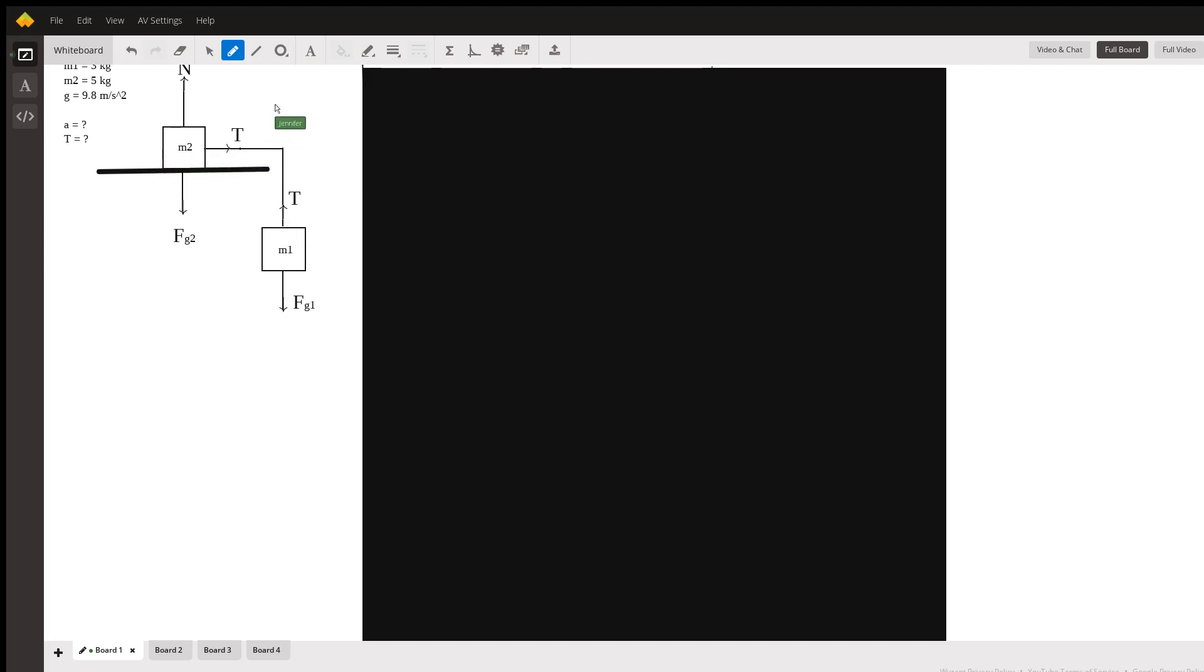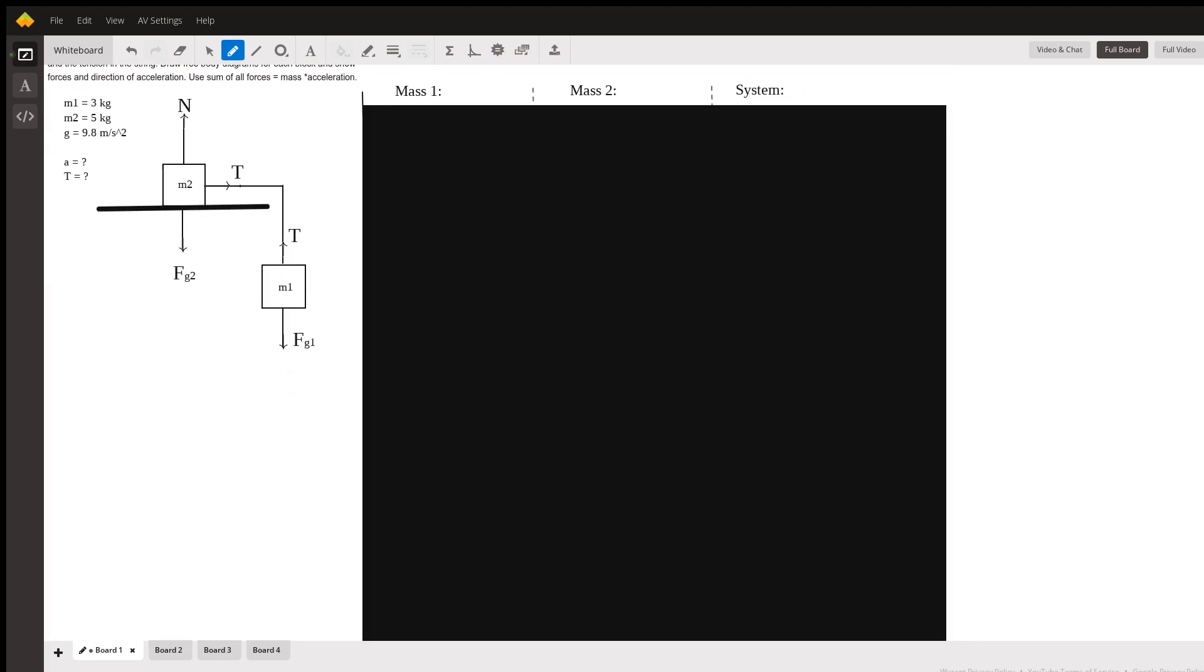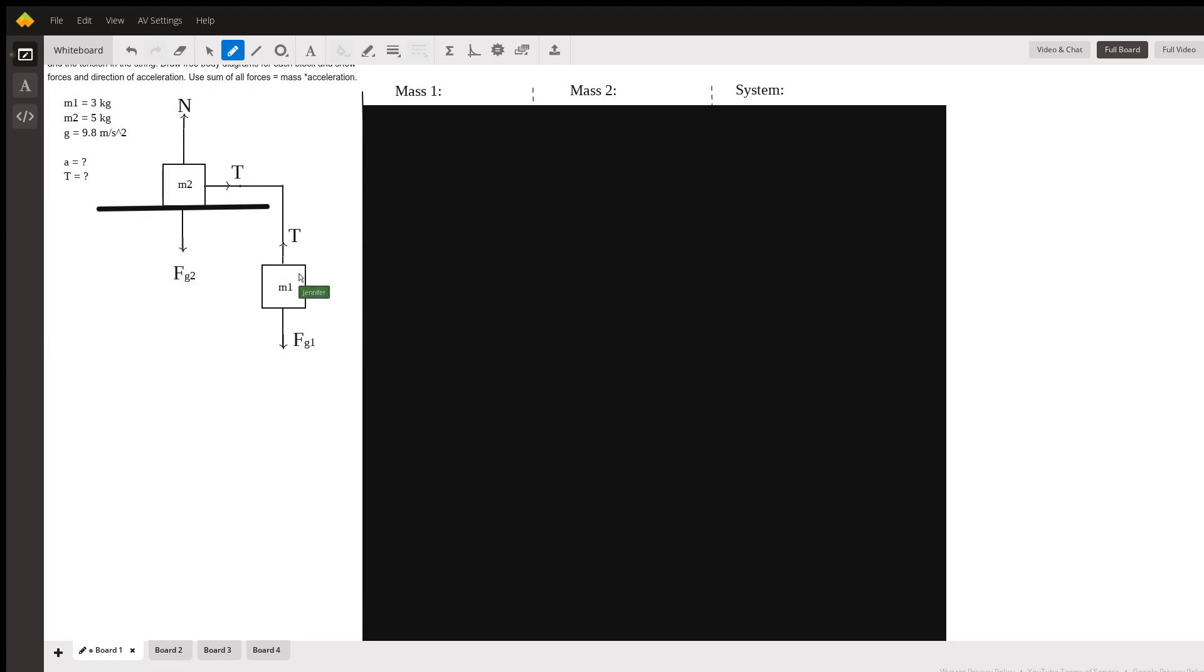The first thing you always want to do with a physics problem is to draw a picture. So I have drawn the picture. I went ahead and drew the picture for you. And also I did step number two, which is to draw the free body diagrams. Free body diagrams are right here and right here. They're the boxes with the arrows on them.